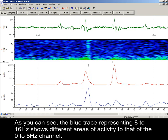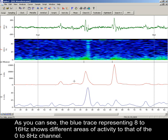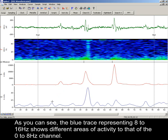As you can see, the blue trace representing 8 to 16 Hz shows different areas of activity to that of the 0 to 8 Hz channel.